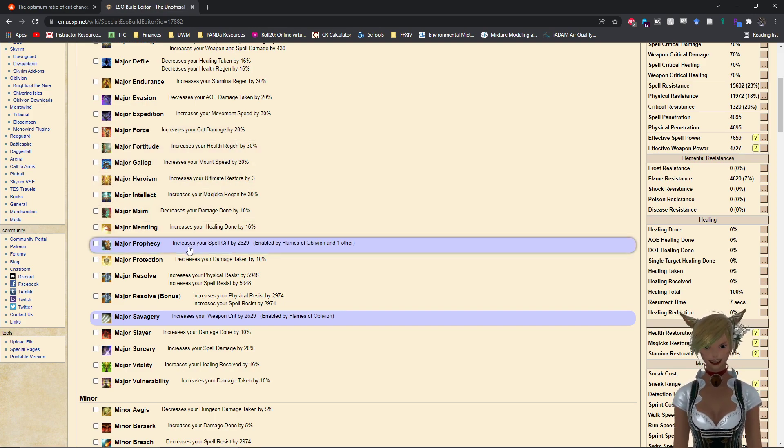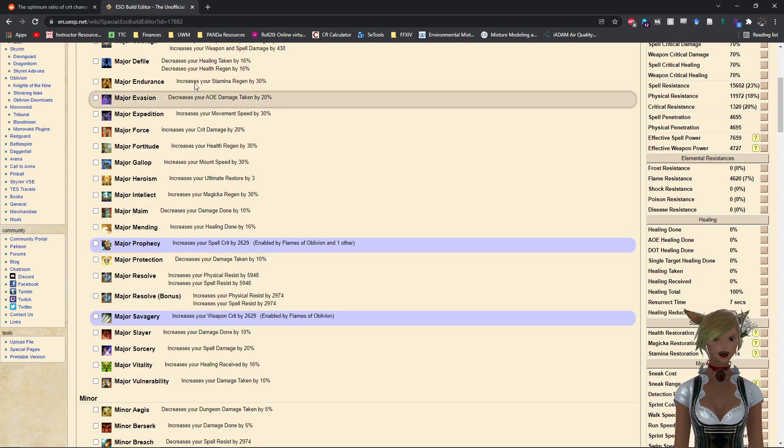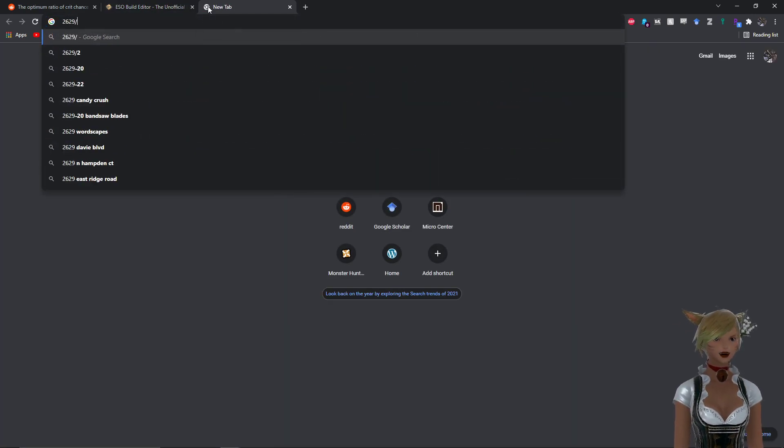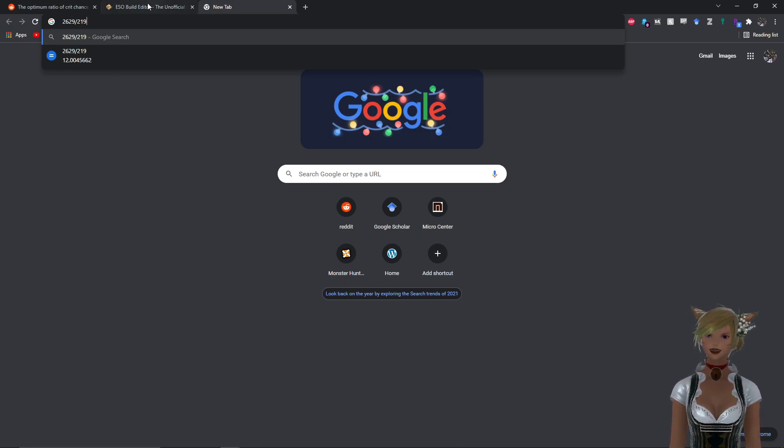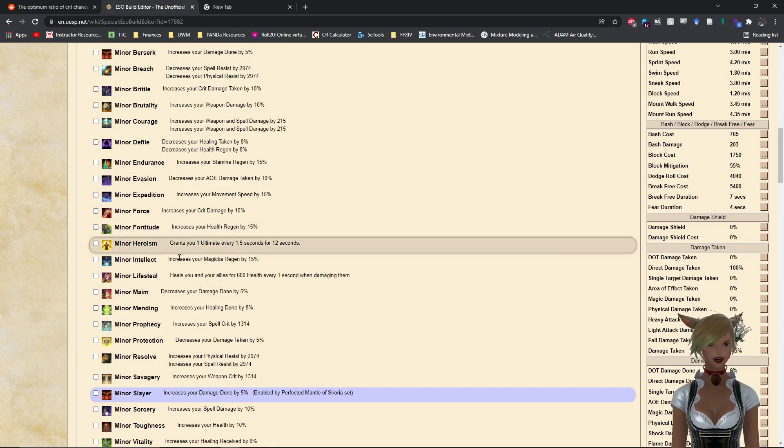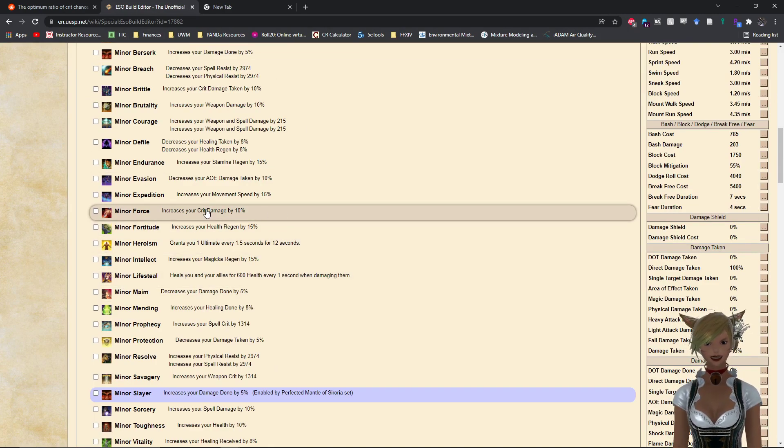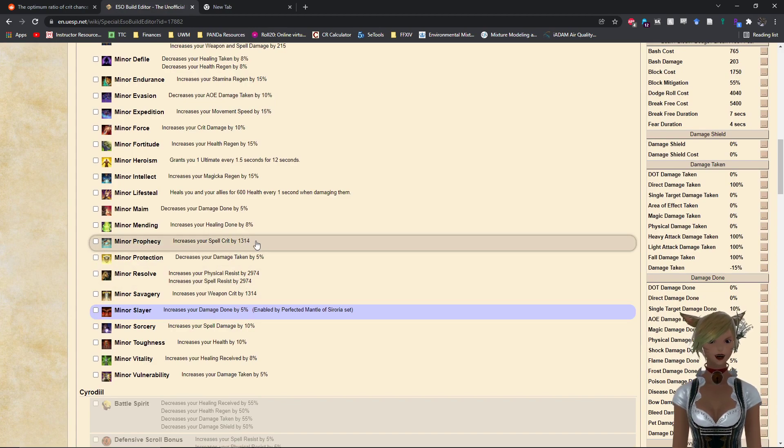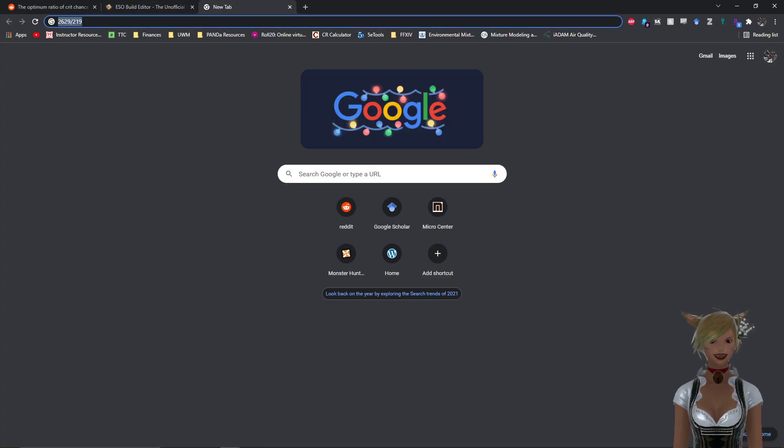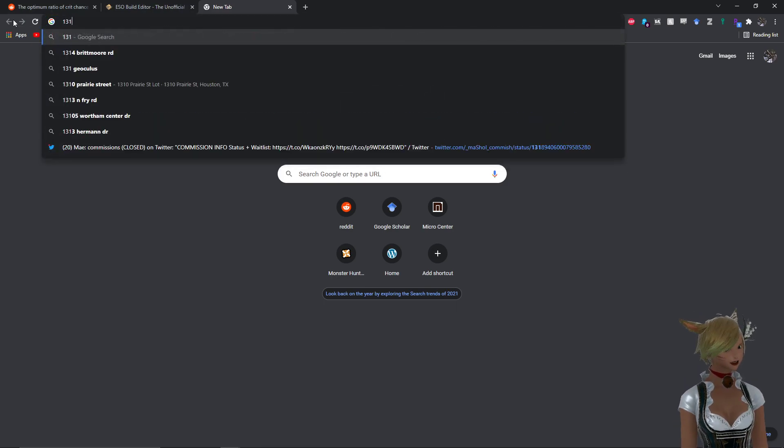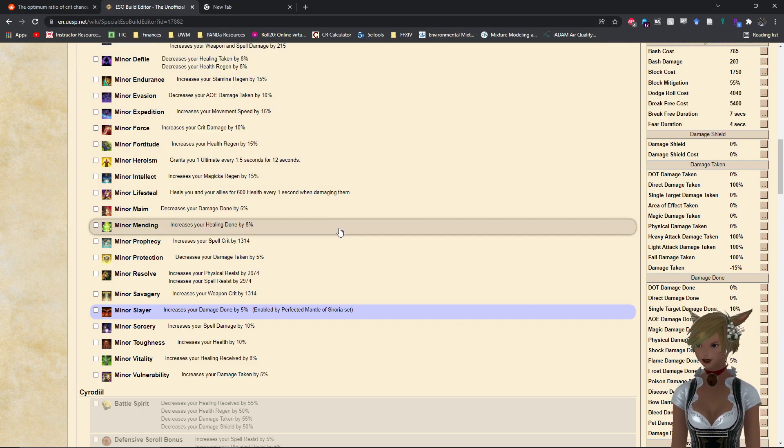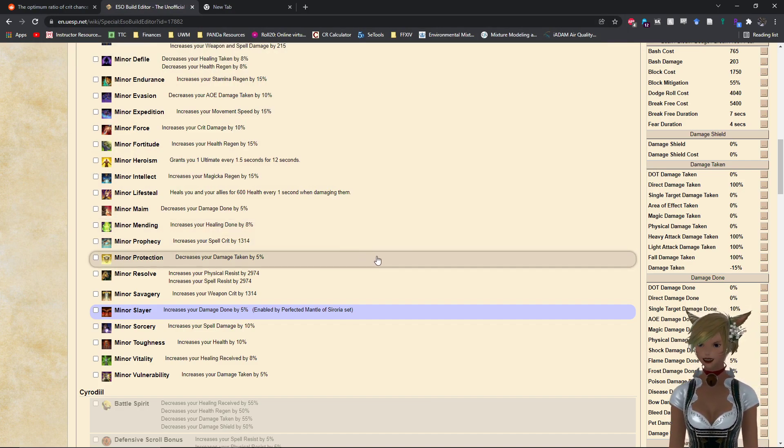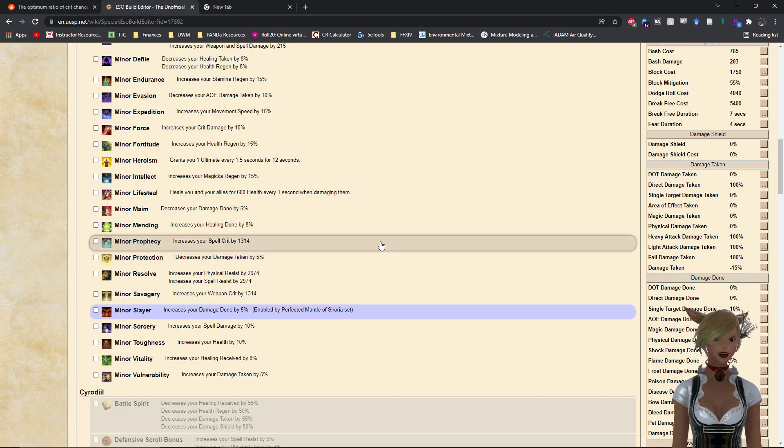So what we have to rely upon instead is your major/minor buffs instead, and the relationship between those two. Because ESO has recently standardized all of these major/minor bonuses, the Major Force is your crit damage bonus which increases it by 20 percent. And if we take a look at Major Prophecy, which is spell crit, it increases your spell crit by 2629. If we divide that by the 219, which is what 1 percent crit chance is, you get about 12 percent. So you have a ratio of about 20 to 12 here. If you take a look at Minor, you will also see that holds up, with crit damage from Minor Force being 10 percent and Minor Prophecy being 1314, which again, if you divide by 219, 1314 divided by 219 you get 6. So it's again 10 over 6, or if you divide it even further, divide both sides by 2, you get 5 over 3.